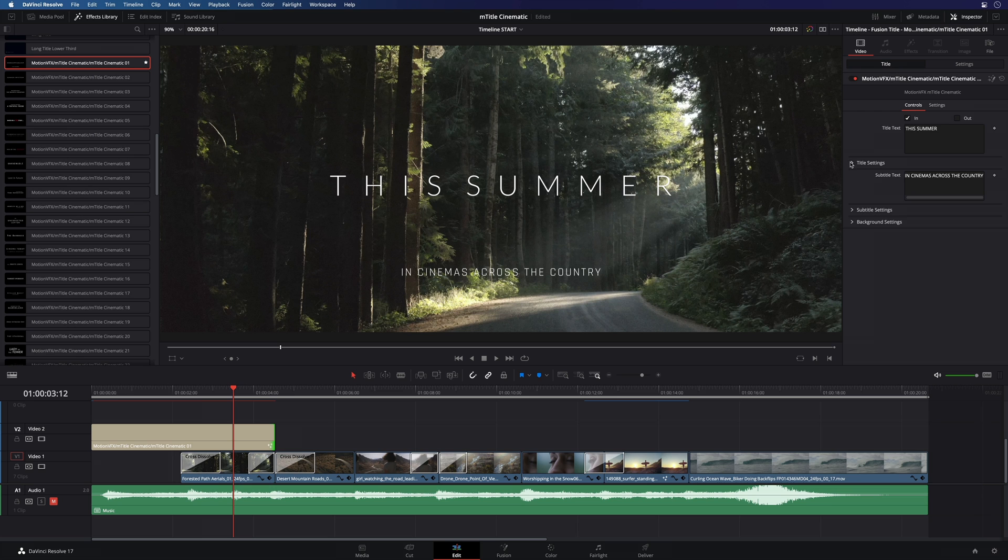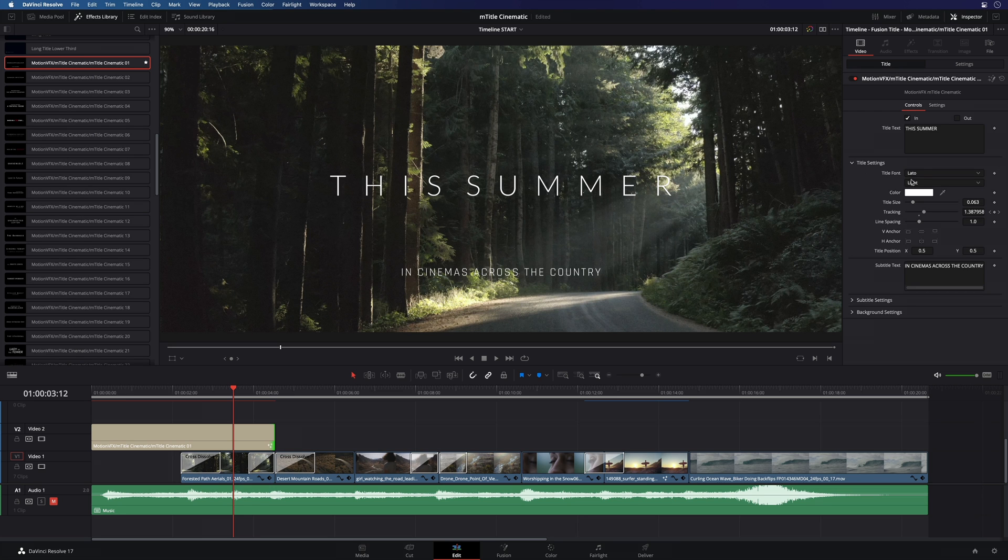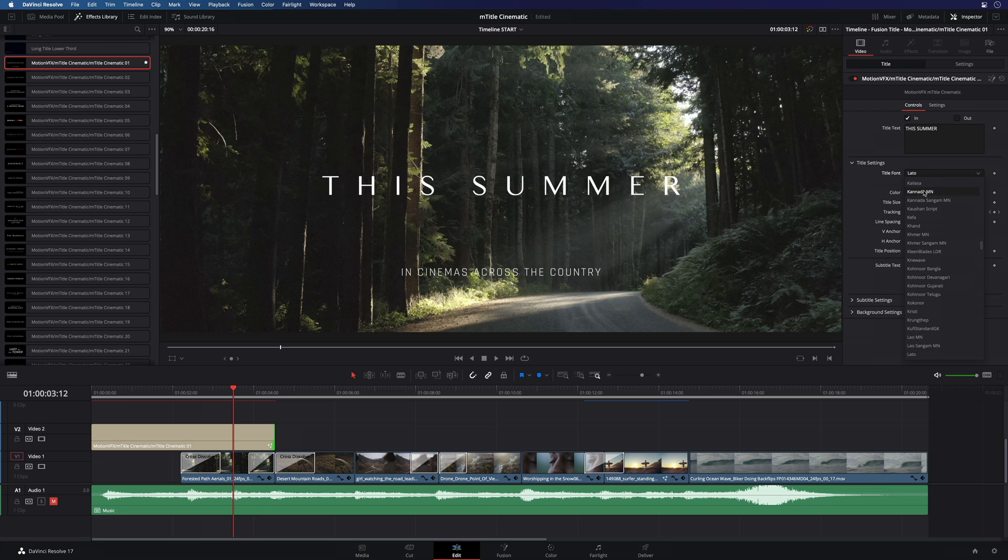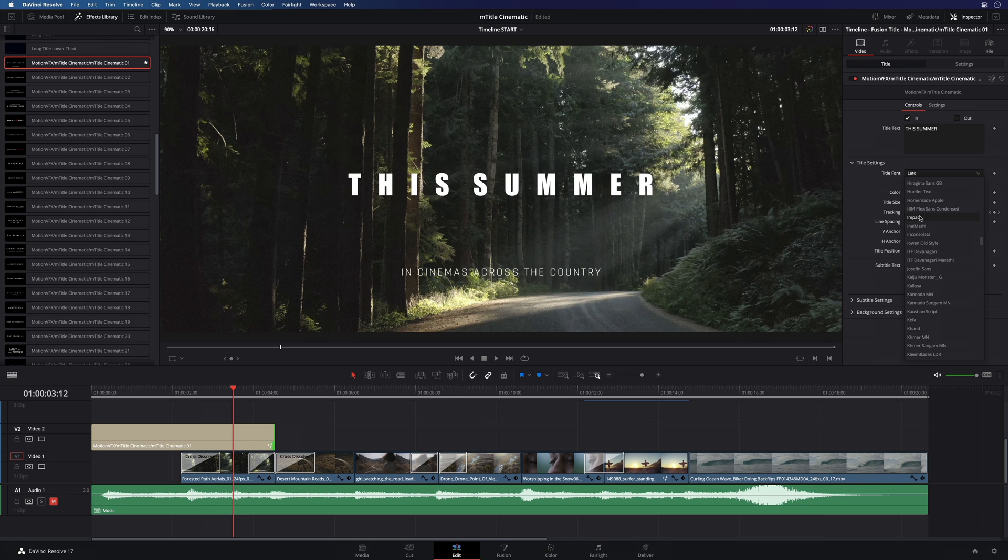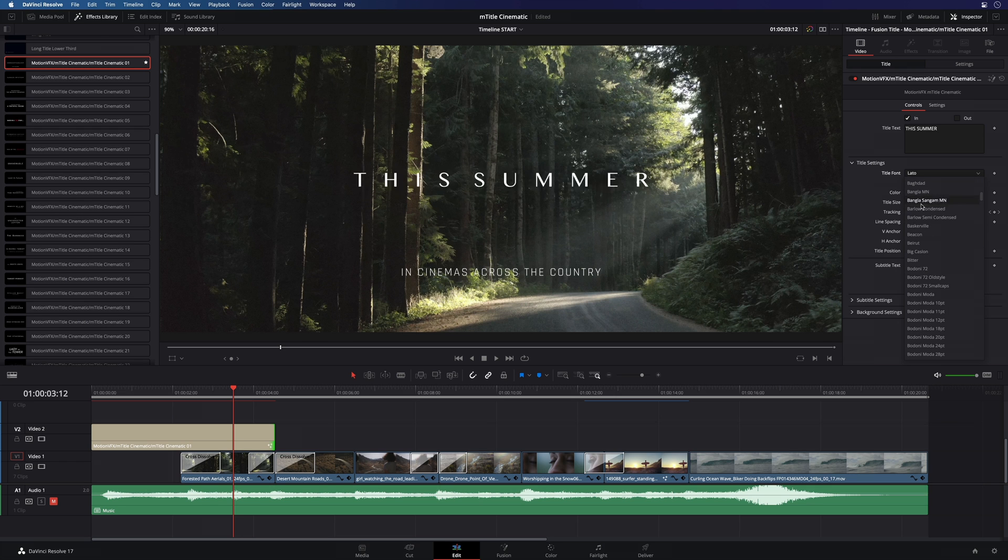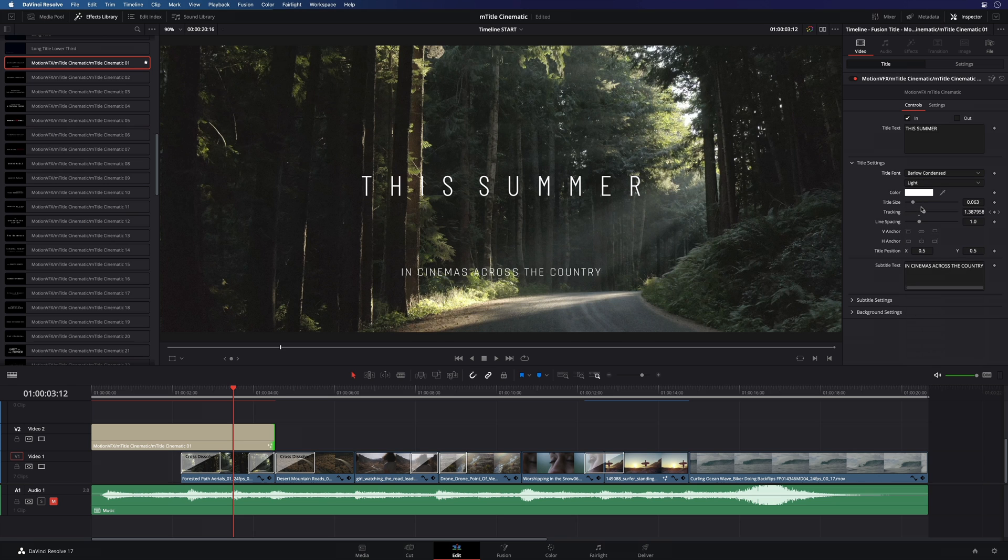For both titles, you will be able to adjust the settings independently. Here for example, I will modify the font. I will select the Barlow condensed font. I will also adjust the subtitle font.